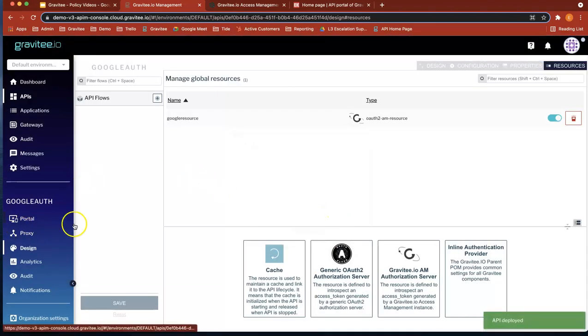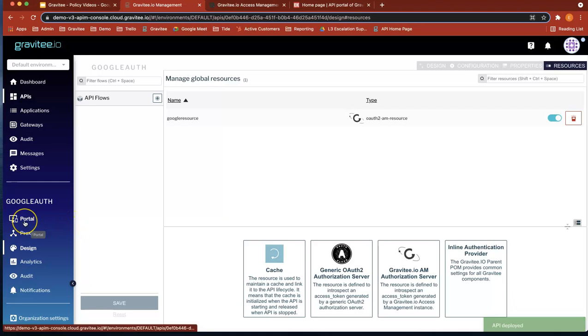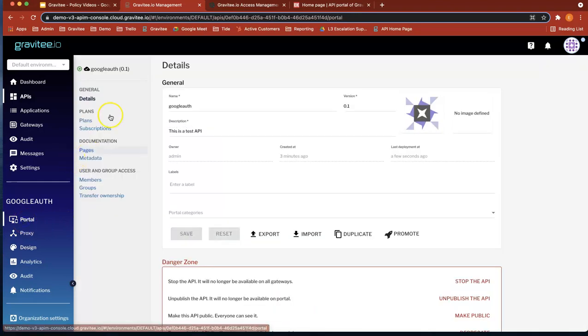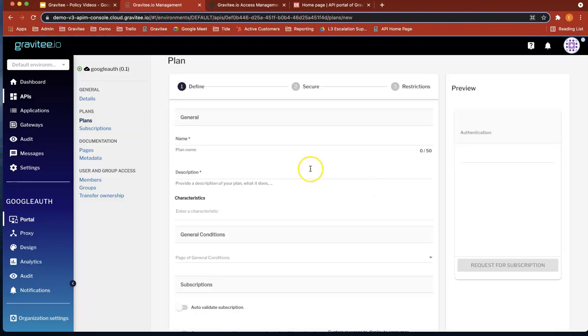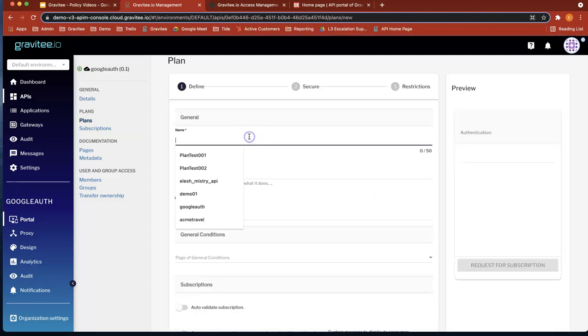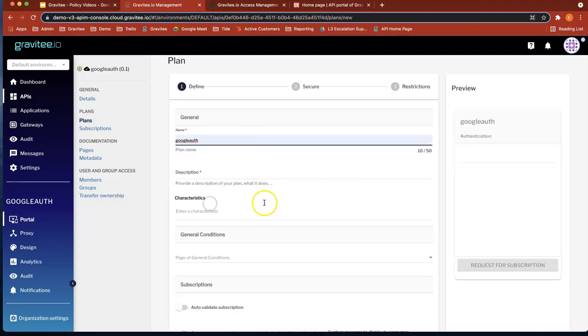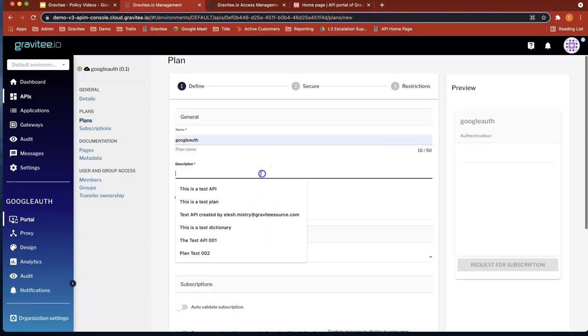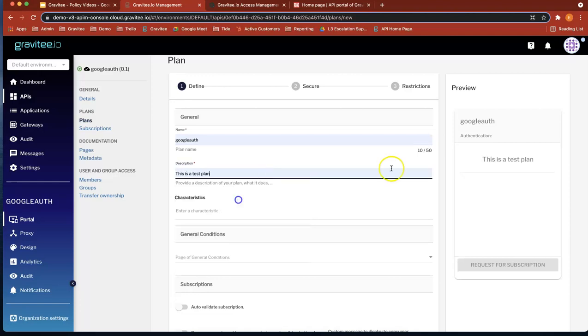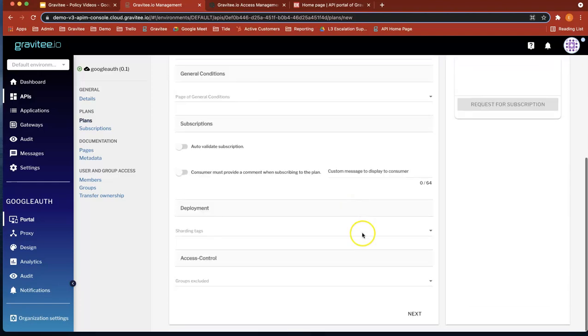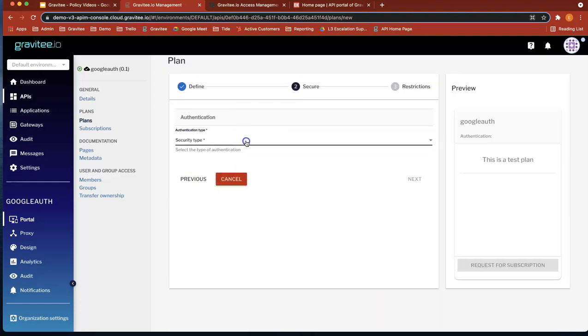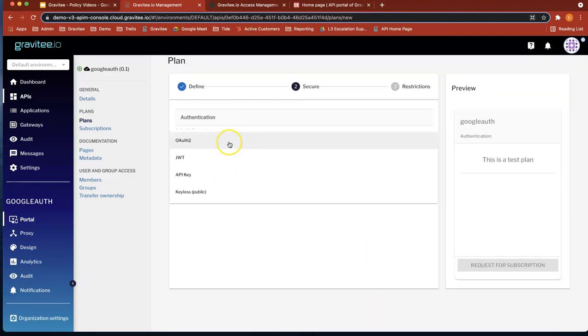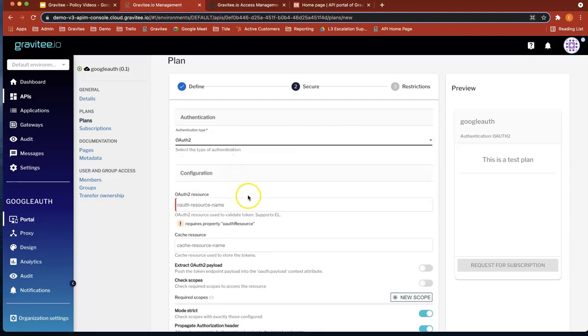Okay, so now we've created our resource. We're going to create a plan to essentially use that resource. So head over to plans. Let's start a plan. Let's call it Google auth. Let's give it a description. Let's do next. Let's security type. Let's pick a auth.